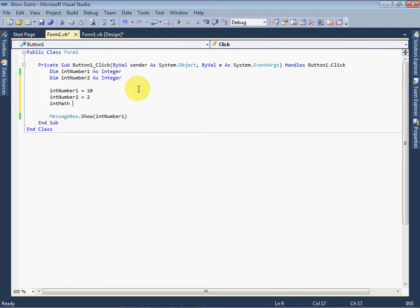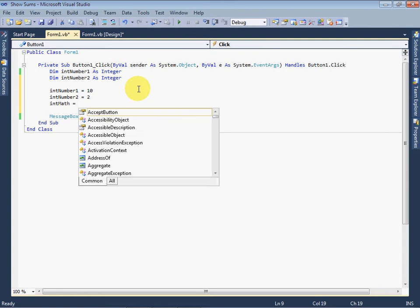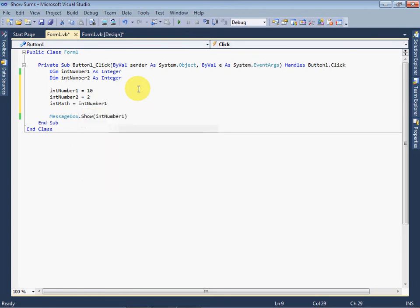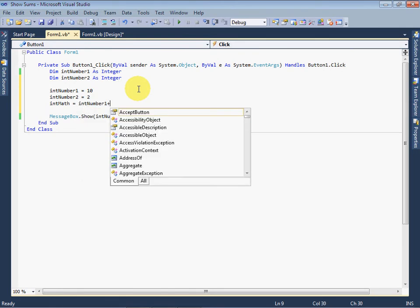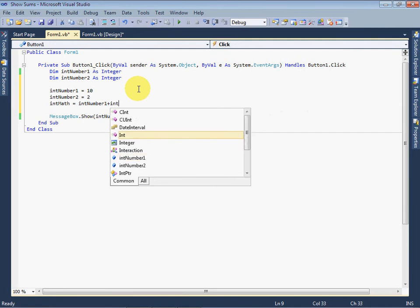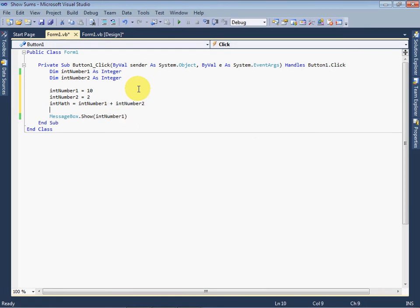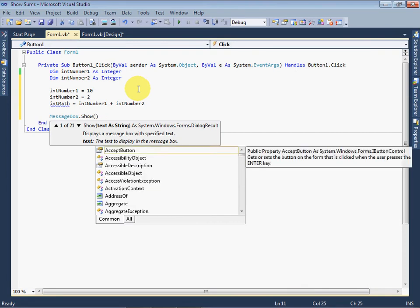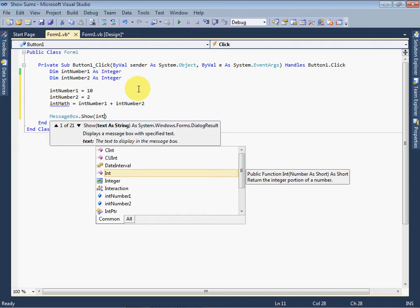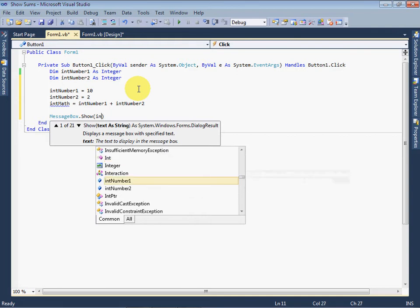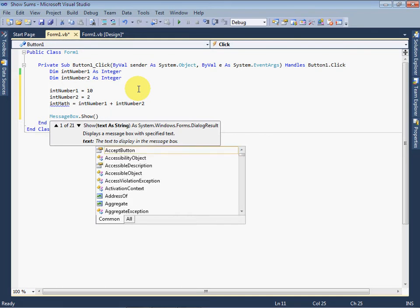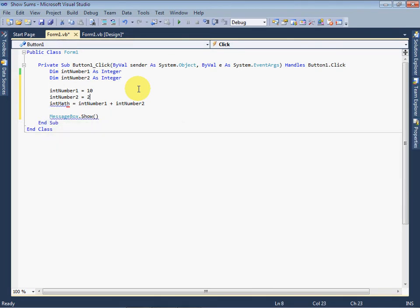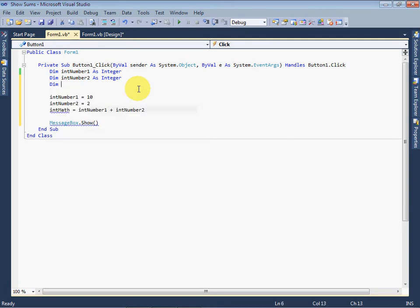First we want to show addition, so we write intMath = intNumber1 + intNumber2. We want to add both numbers. Here we will write intMath. You are looking that intMath is underlined, giving some error. Because we have not initialized, we have not defined this variable. Just define it.